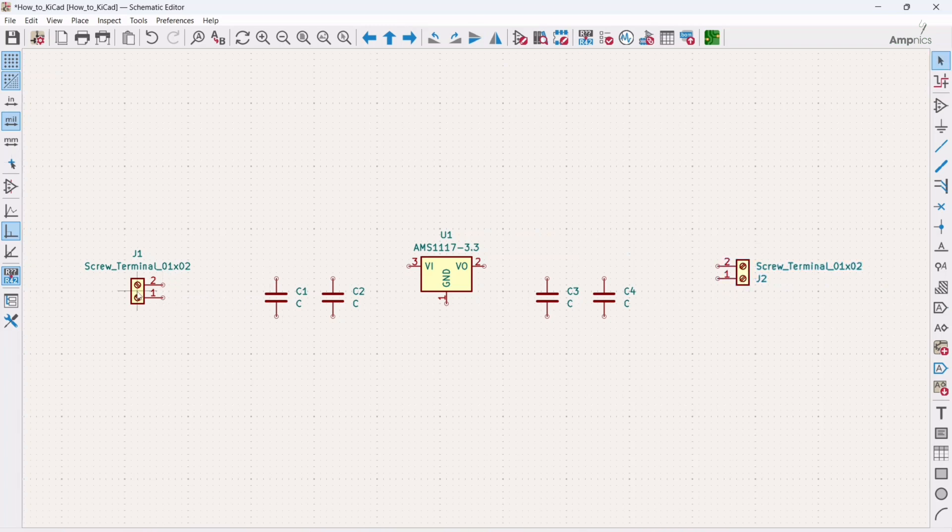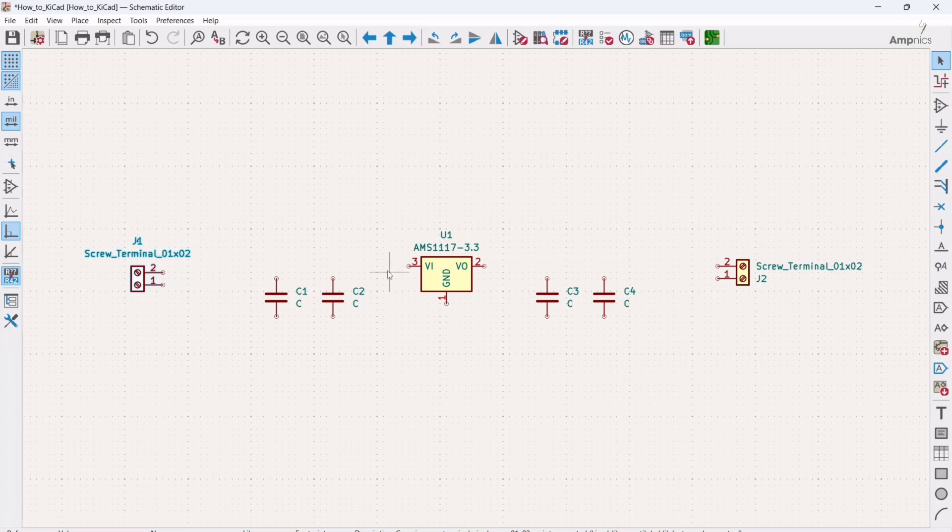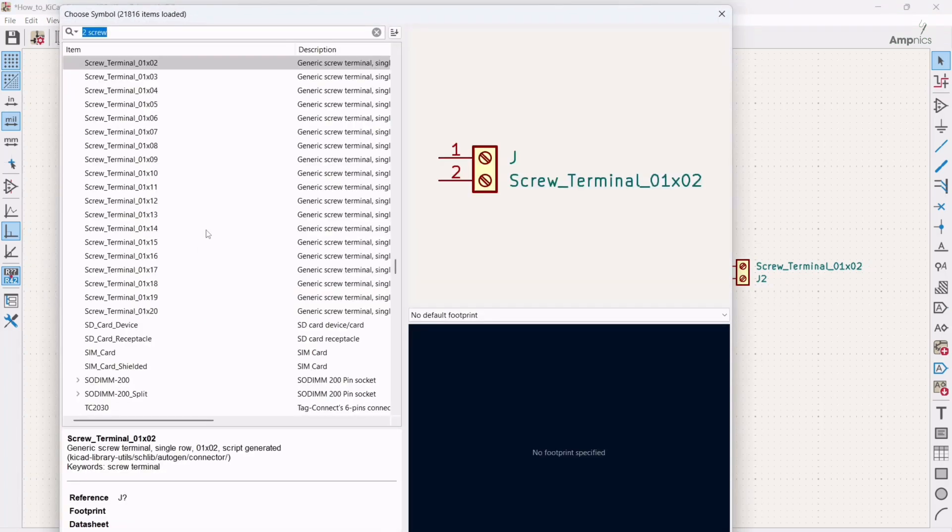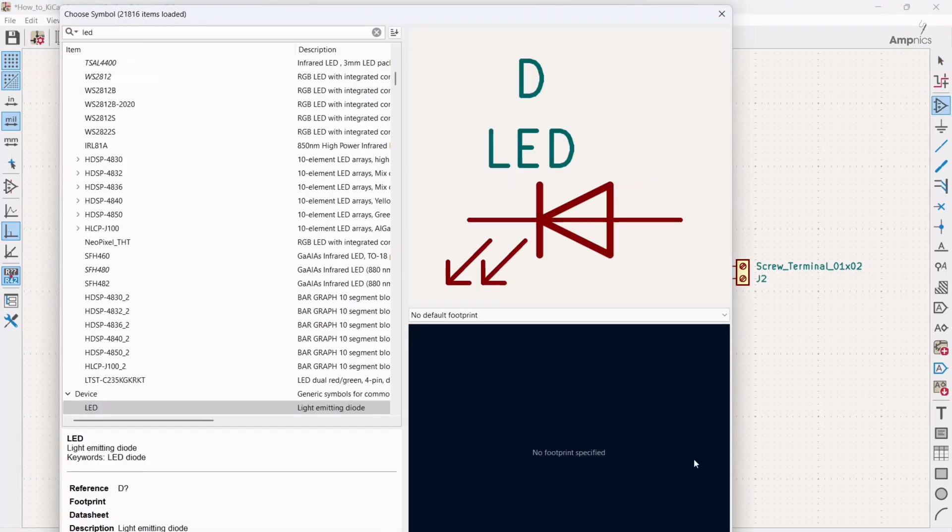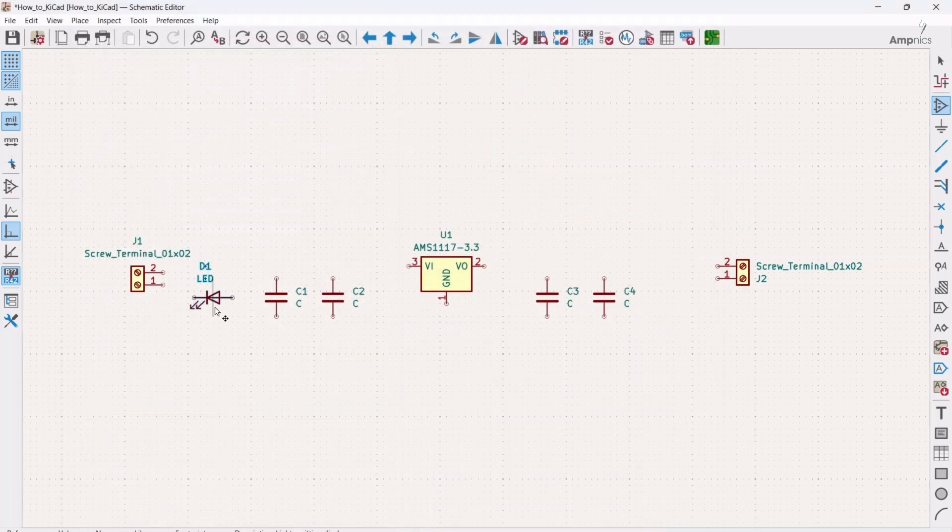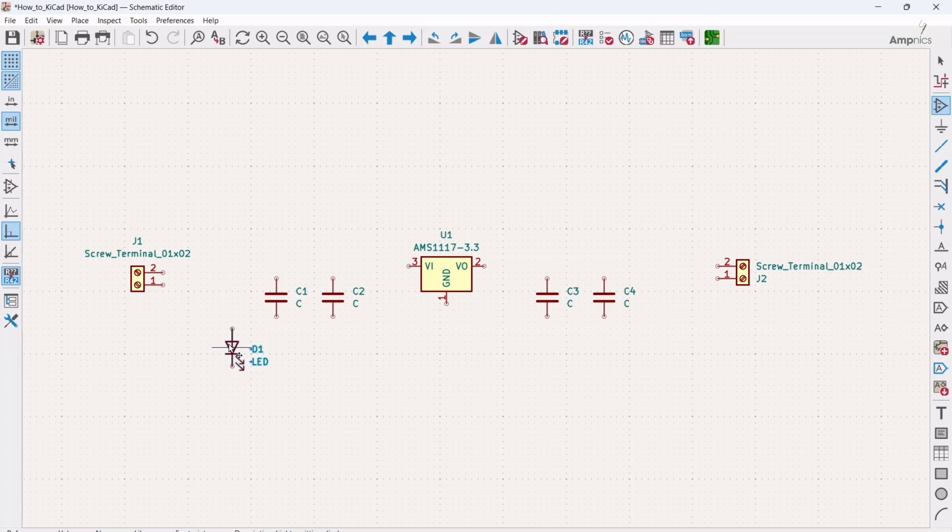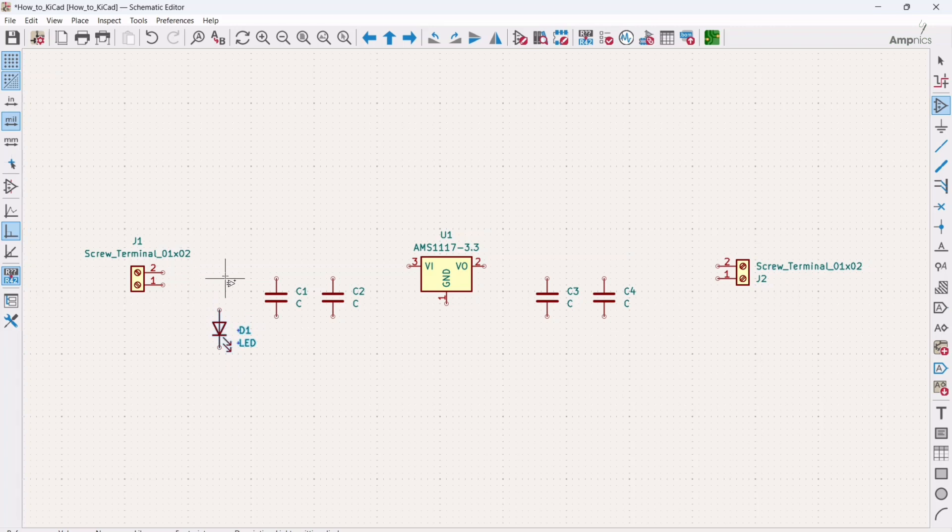Perfect. And we need an indication LED also so that we can check either our power supply is working or not. So again shortcut key A, and for LED we will search here LED. And this R is for rotation. If you want to rotate any component, use shortcut key R. I will place it here.